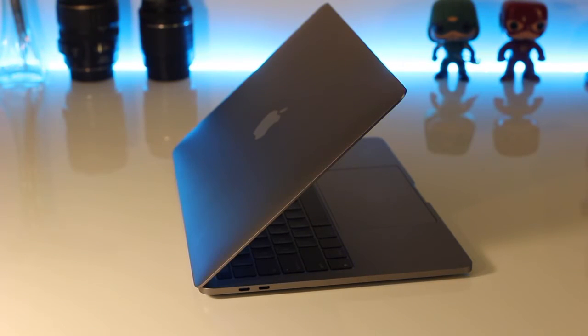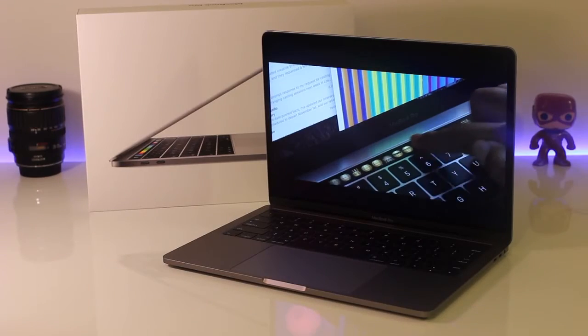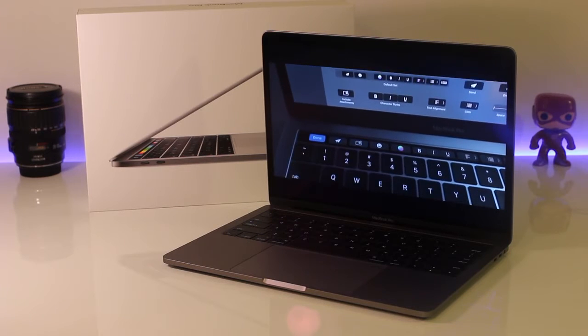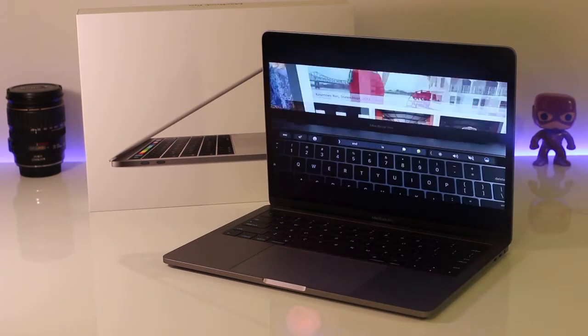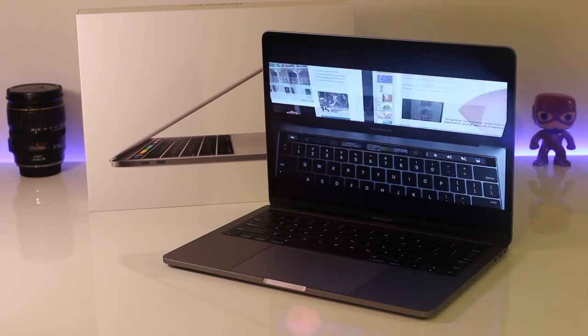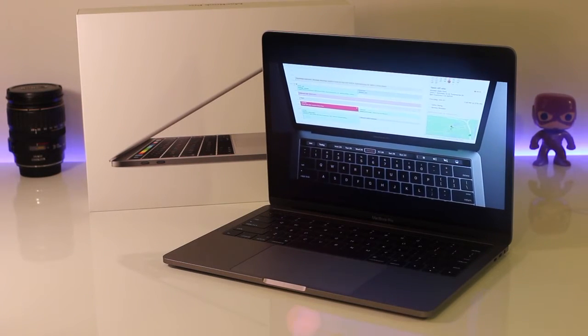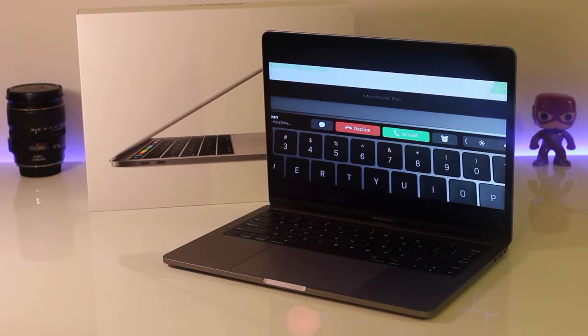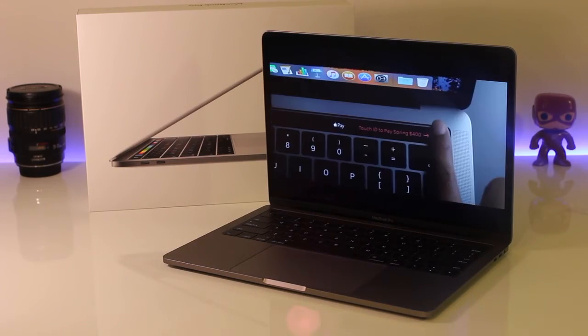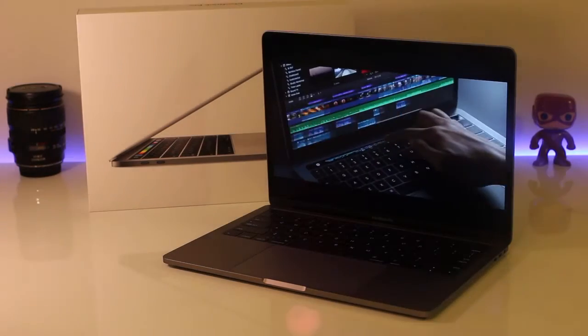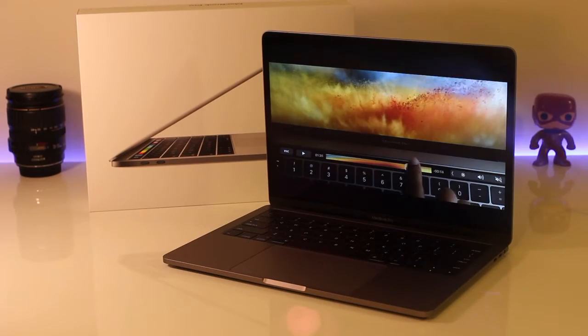This model introduces the new touch bar feature. It's a multi-touch enabled strip of glass in place of the function keys. It changes automatically based on which app you're in. The more I explore it, the more I find it worthwhile.